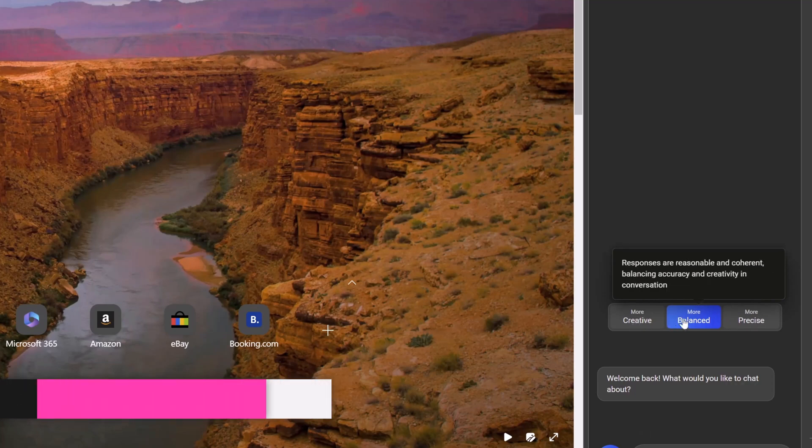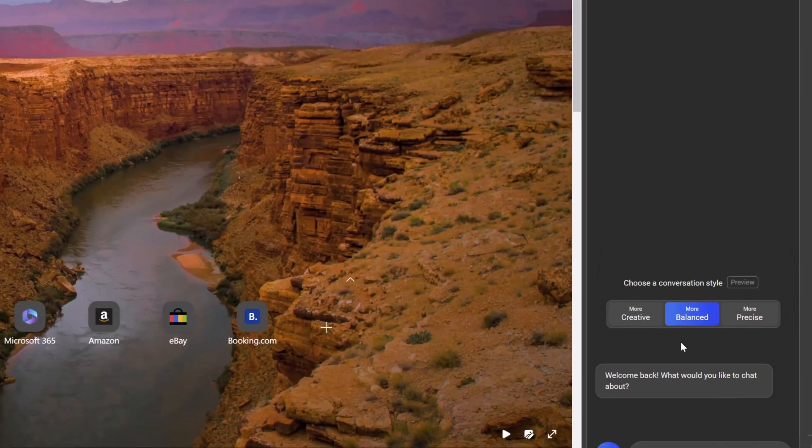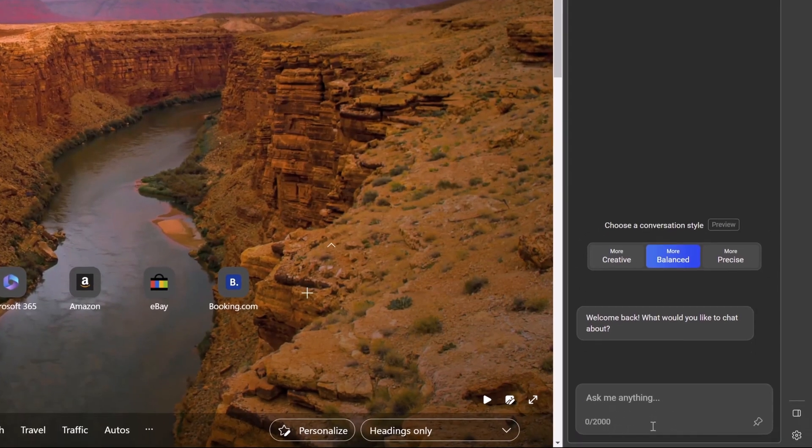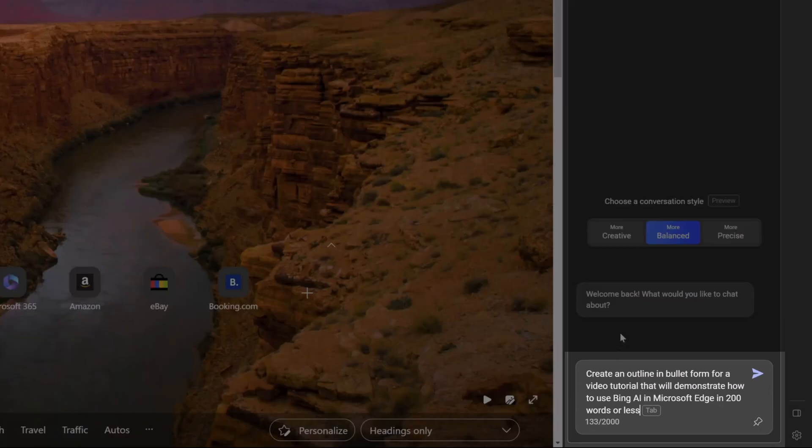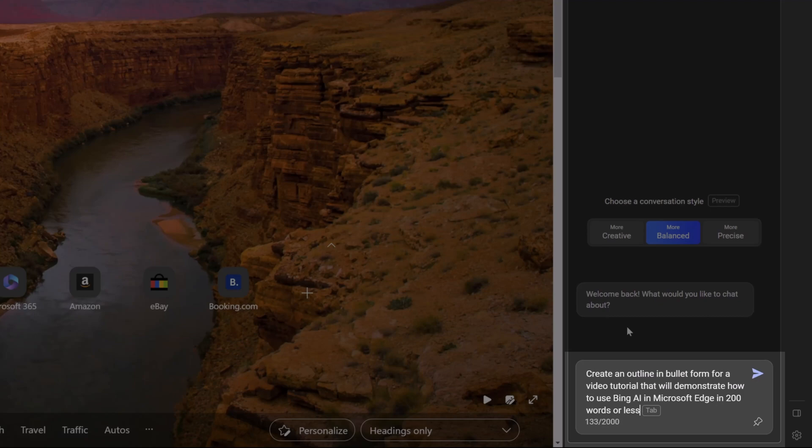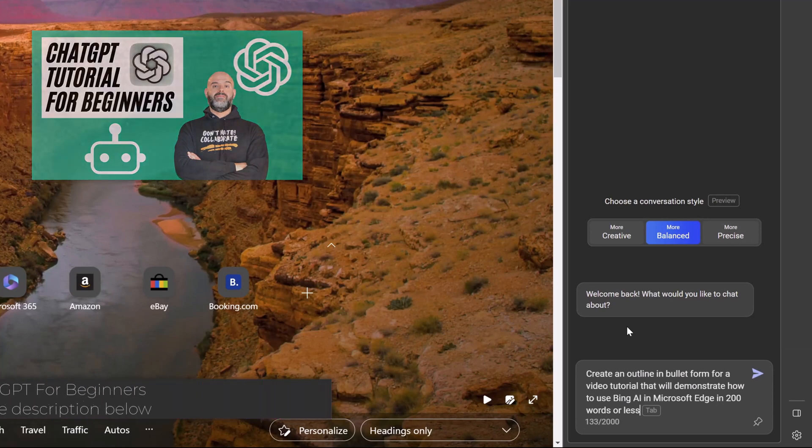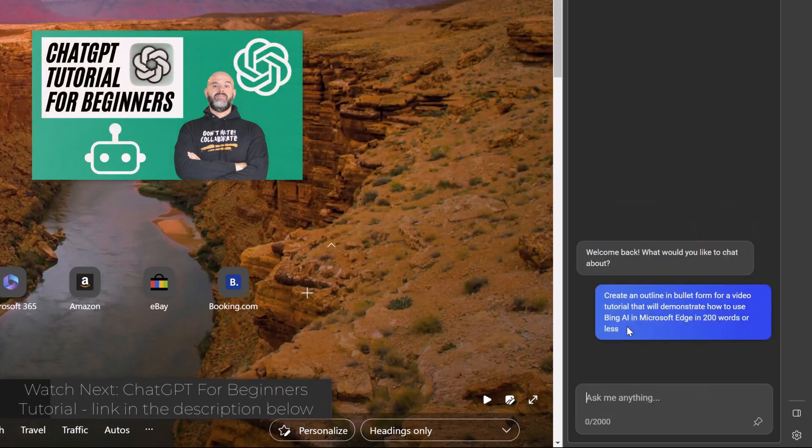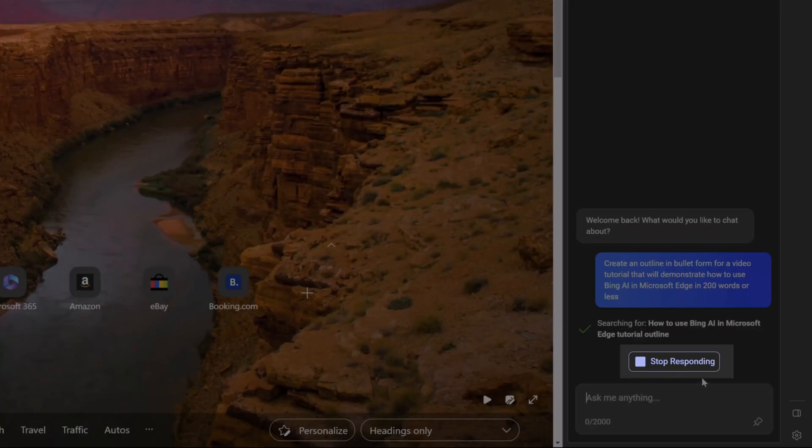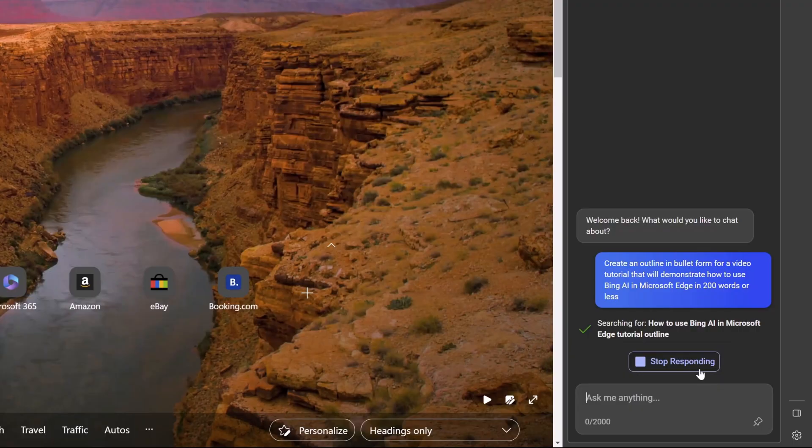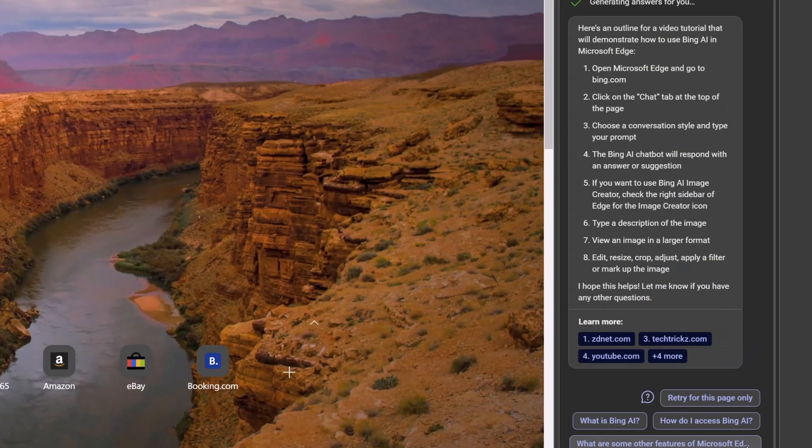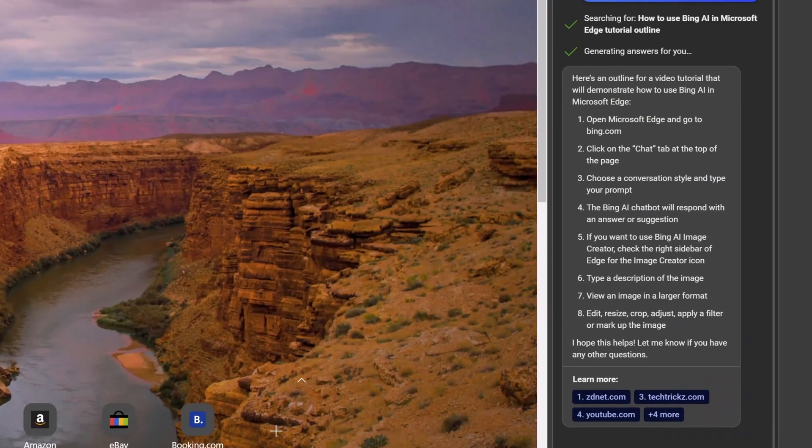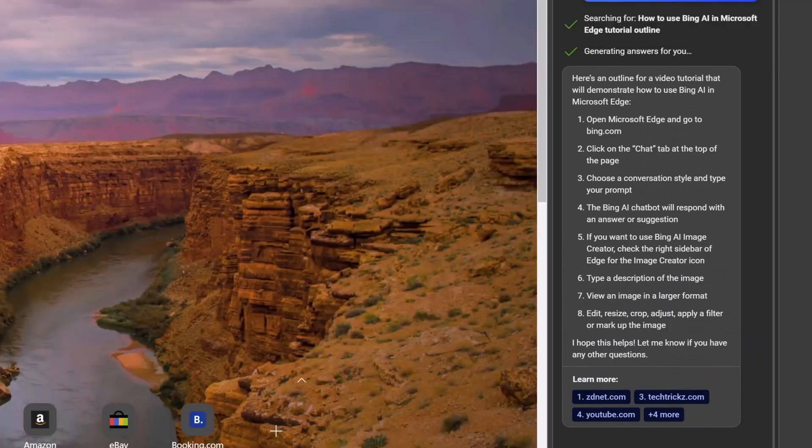The next step in order to use Bing AI in Edge is to enter a prompt or a question in the Ask Me Anything field. I will paste a prompt in here that reads: create an outline in bullet form for a video tutorial that will demonstrate how to use Bing AI in Microsoft Edge in 200 words or less, and then I will press Enter on my keyboard. You can see here that it's generating a response and that you have an option to stop generating the response by clicking on this button here. You can see here that it generated a response that's pretty accurate and that satisfies my request.